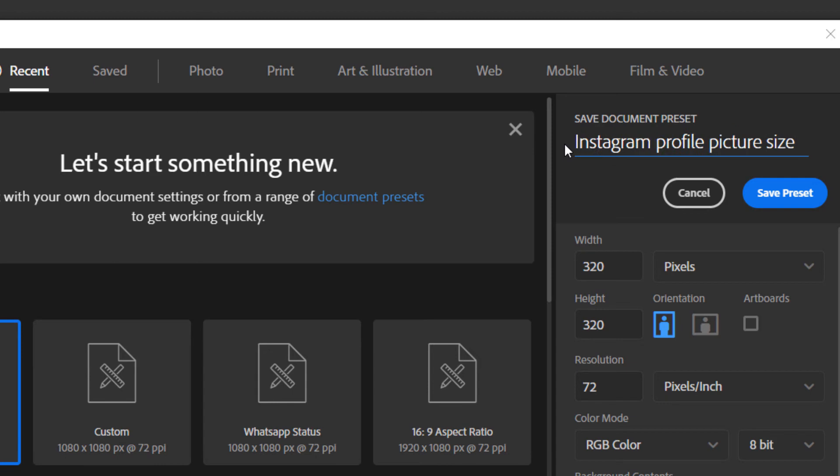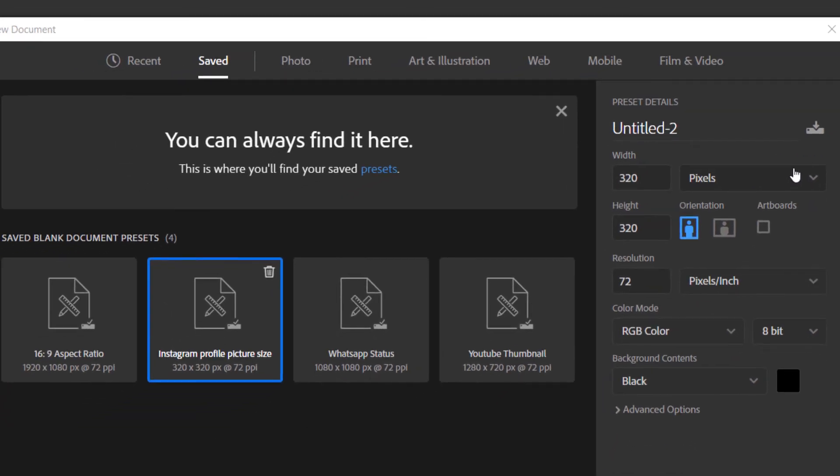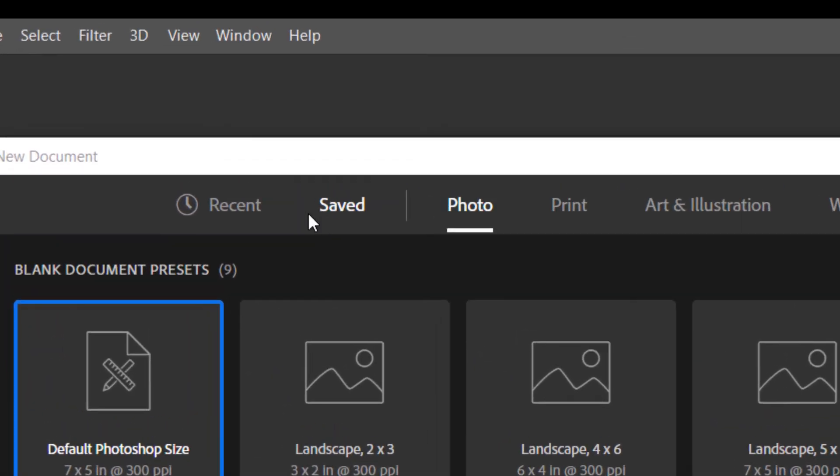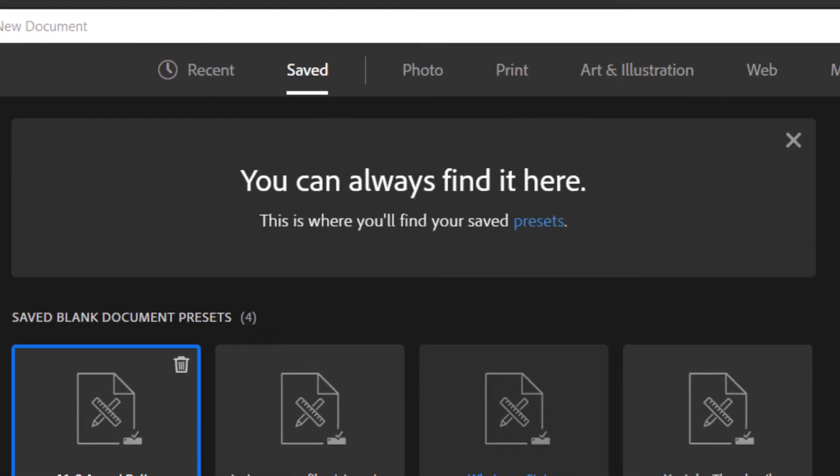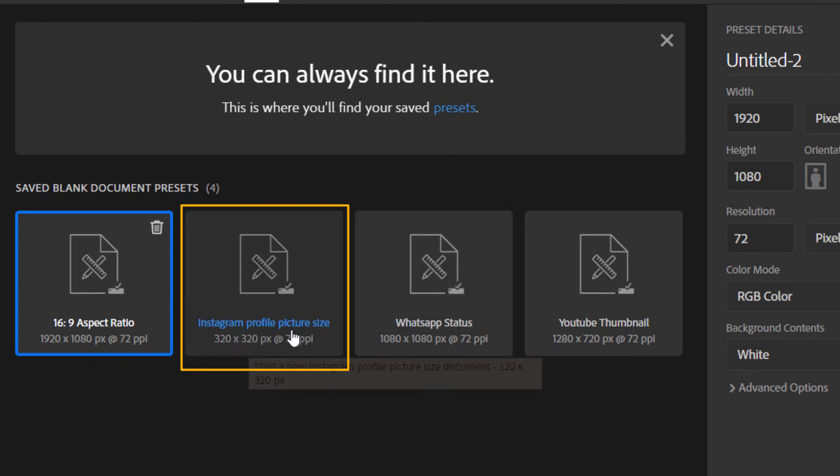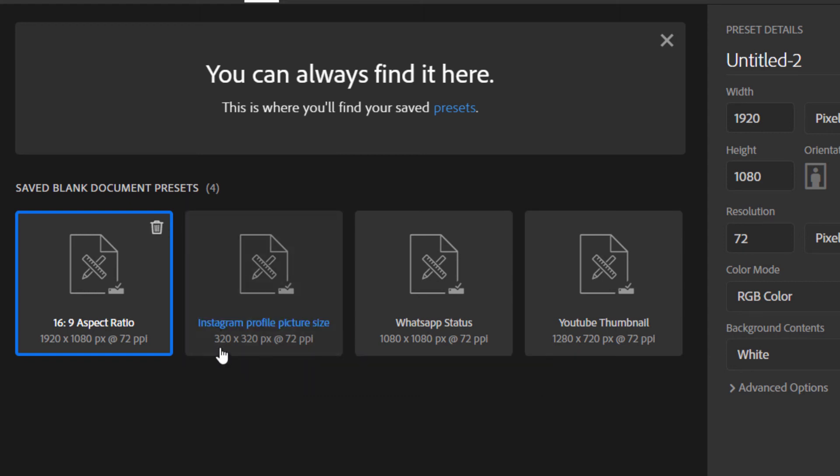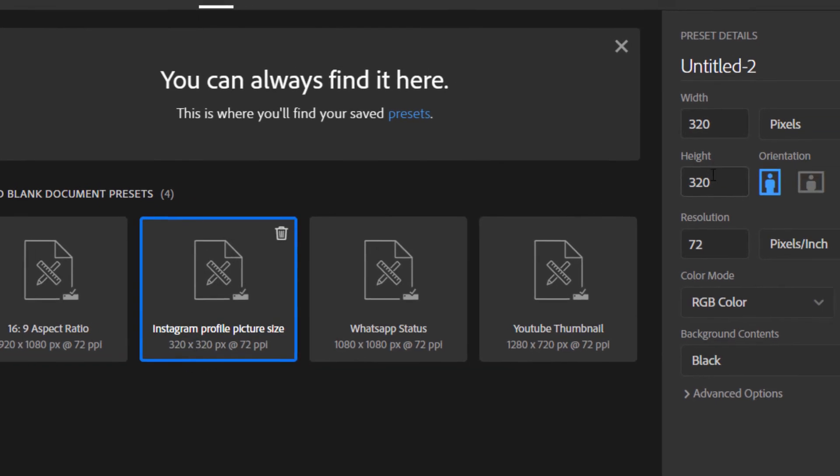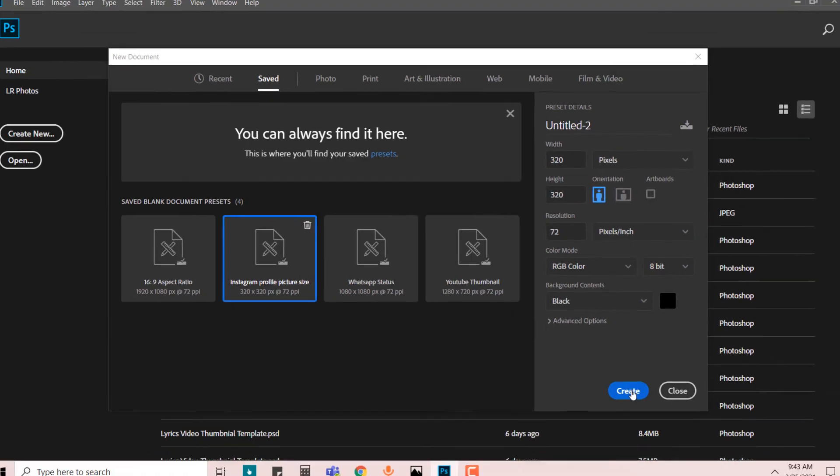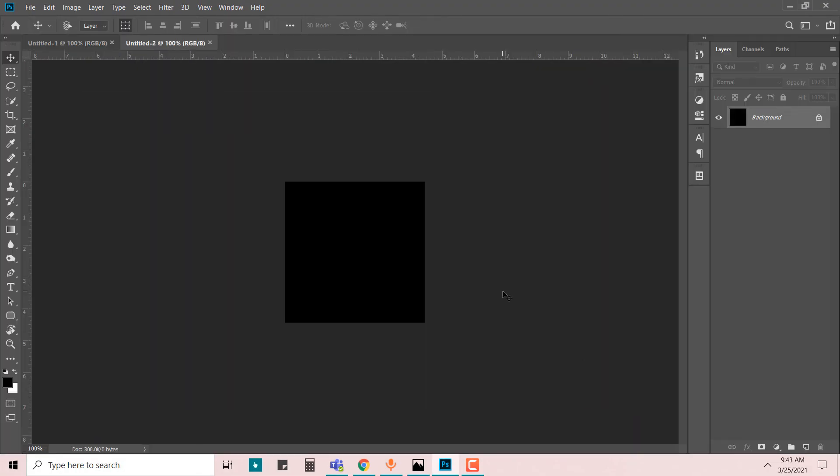We're going to click on save preset. As you can see, once you go over to the saved tab, we now have an additional saved preset by the name of Instagram profile picture size, which is 320 by 320, 72 resolution, with a black background. Let's create it.